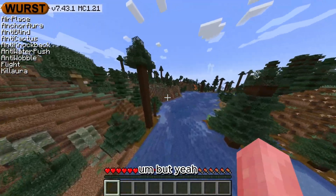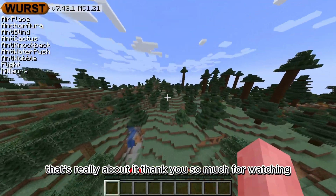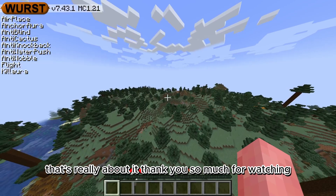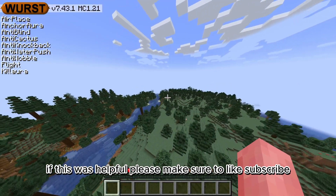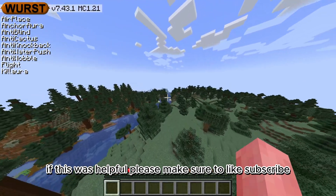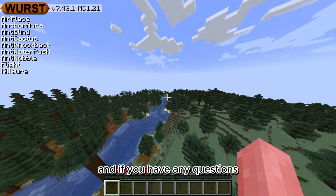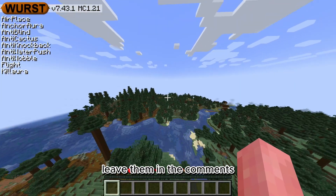That's really about it. Thank you so much for watching. If this was helpful, please make sure to like and subscribe, and if you have any questions, leave them in the comments.